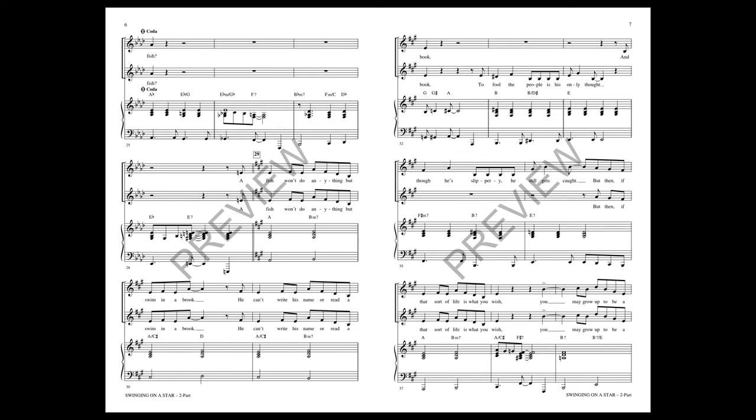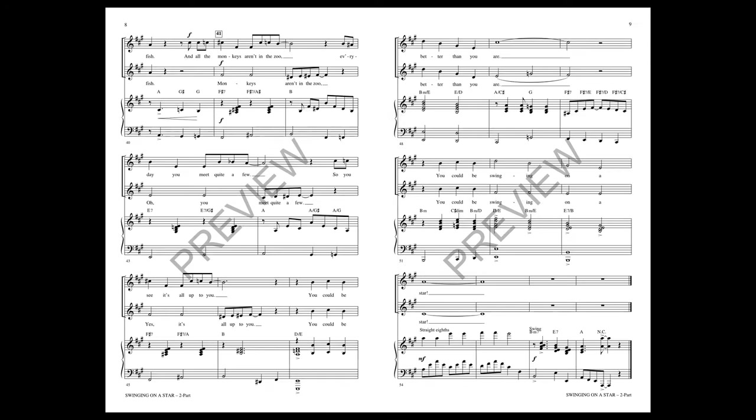A fish won't do anything but swim in a brook, he can't write his name or read a book. To fool the people is his only thought, and though he's slippery, he still gets caught. But then if that sort of life is what you wish, you may grow up to be a fish.